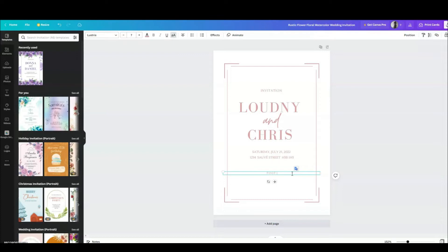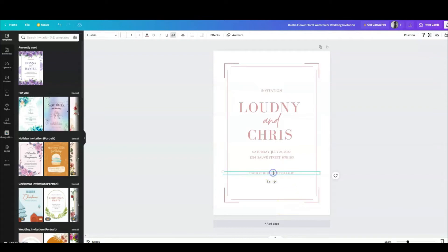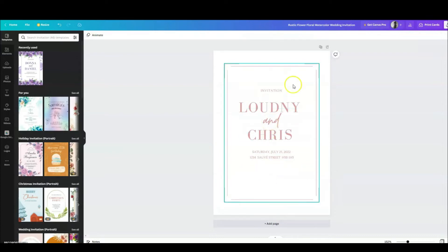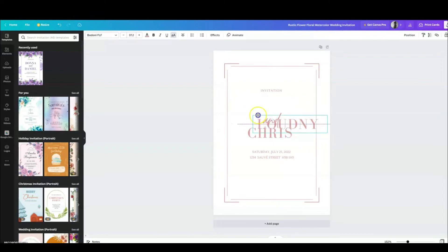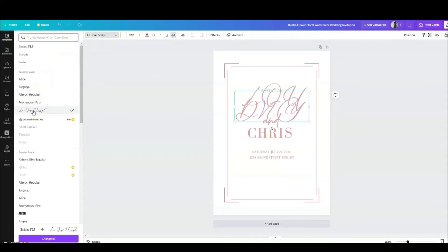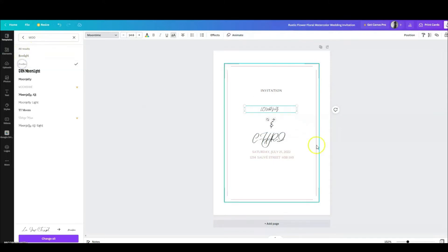Since this is the invite, you can add what is to follow — for example 'food choices to follow.' Or maybe you don't want to put anything there and you can take it out. If you don't like the font or the whole style, you can go and select a different style, something a little more suited to what you want.